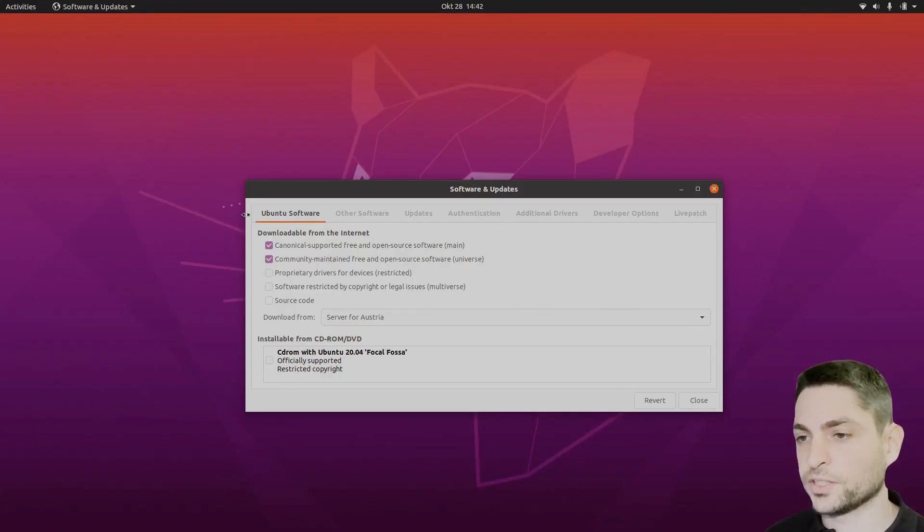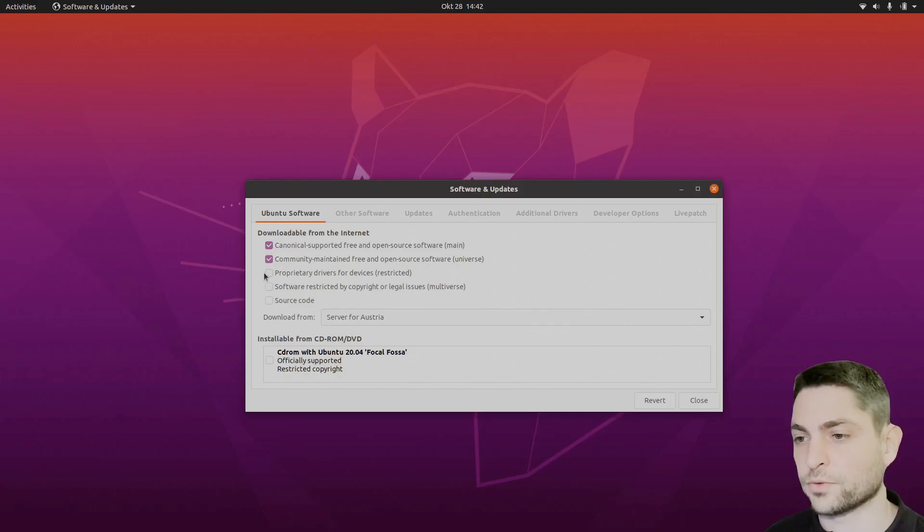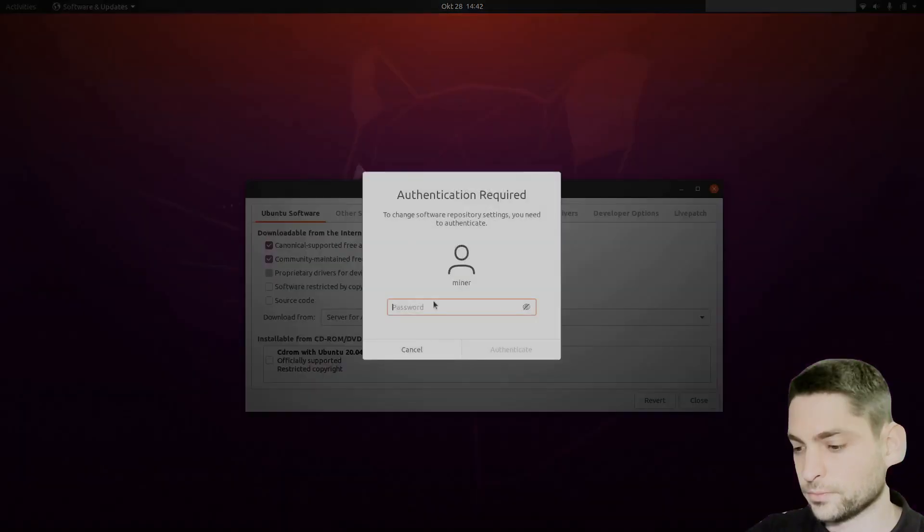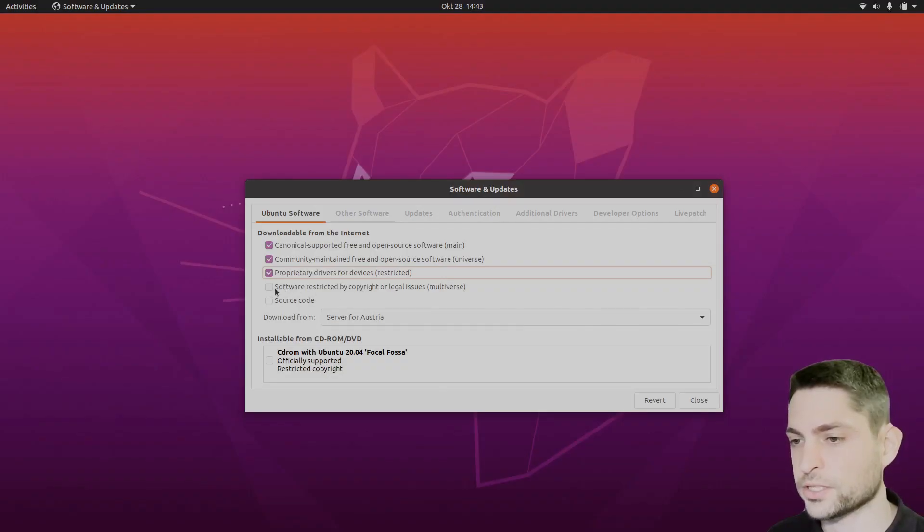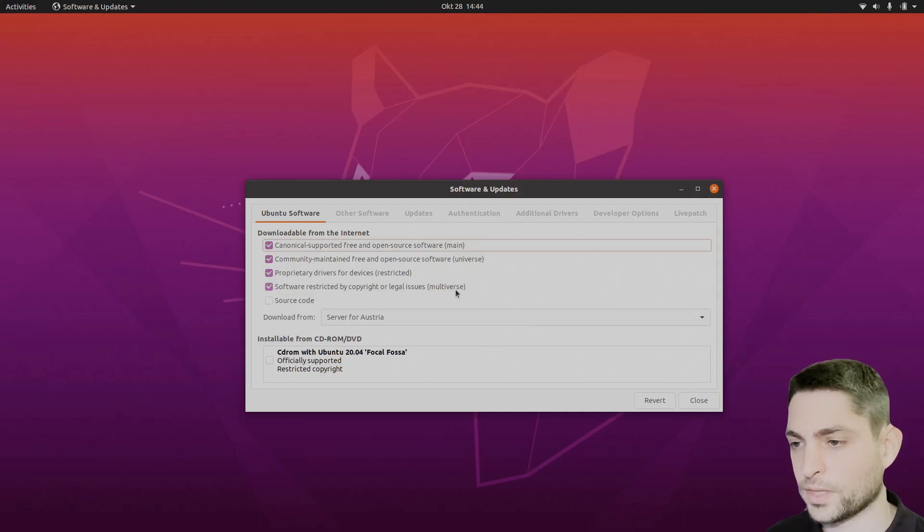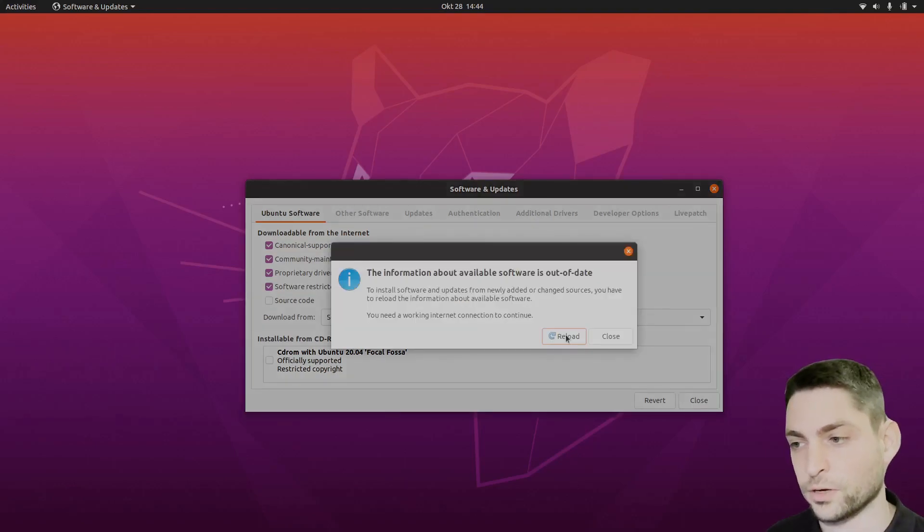Now here on the Ubuntu software we need to check the proprietary drivers for devices, enter your password, and also check the software restricted by copyright. That's it, now close it and reload.